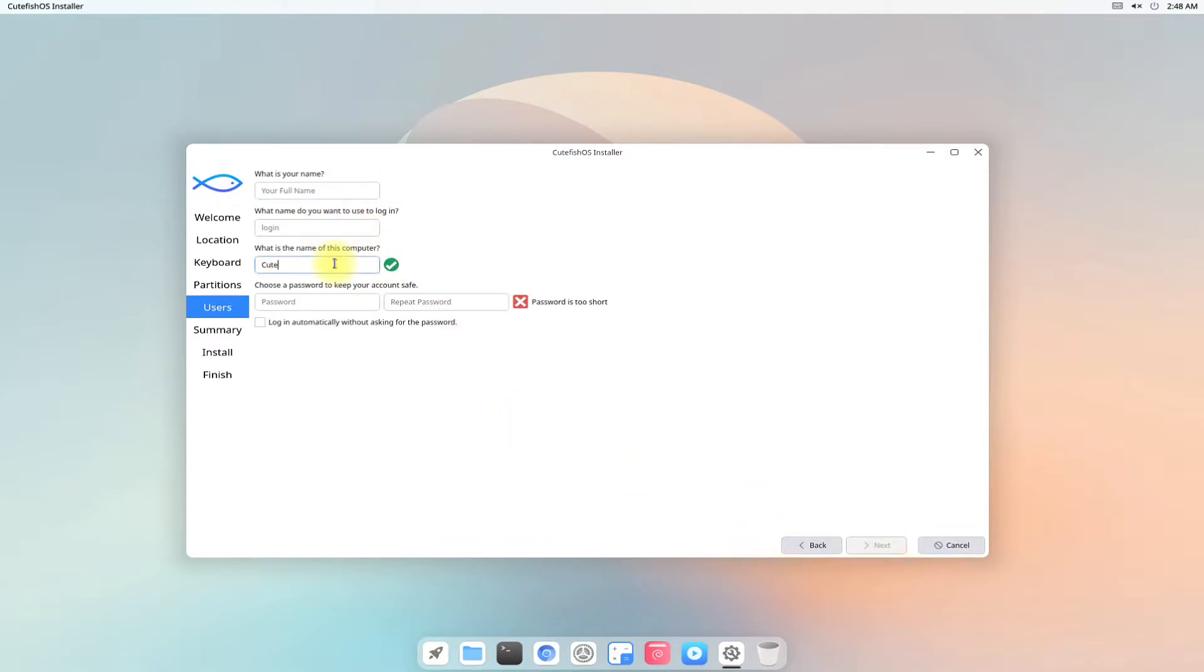Choose a computer name. Choose a user name and password.